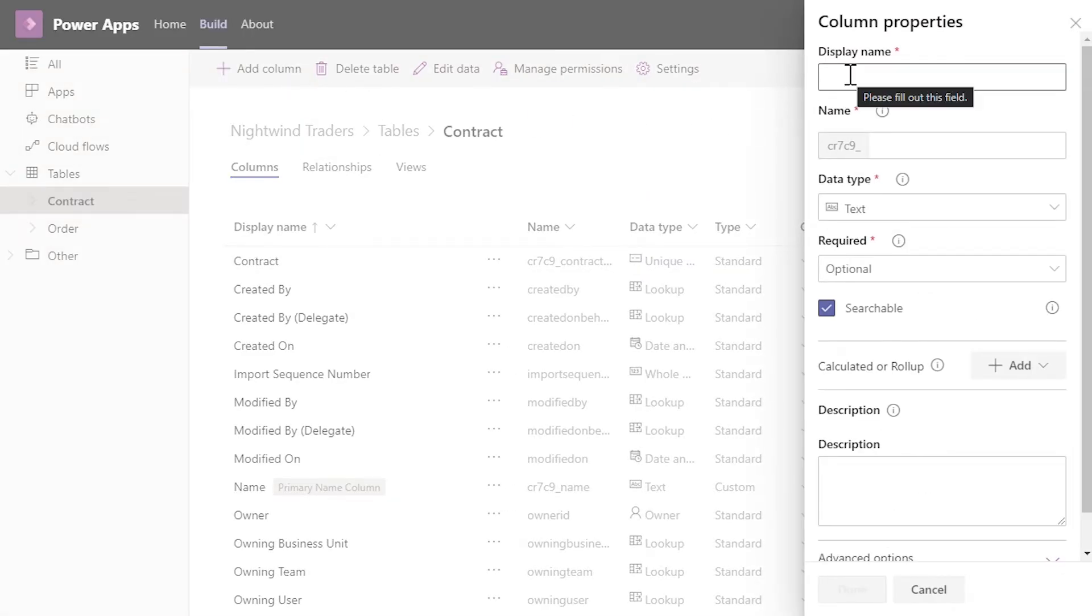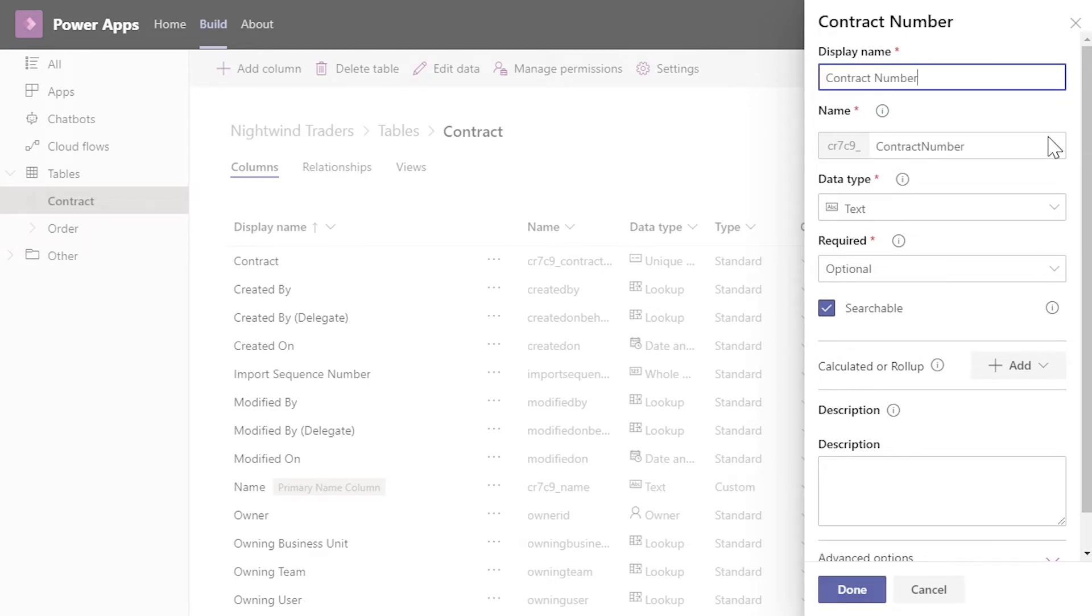Display Name is a required field. This is the friendly name for the column. This value can be changed after the column is saved. Name is a logical name used by the system for the column. Notice there's a prefix on the name. That prefix is your publisher ID and will be present on all columns you create. This value must be unique and cannot be changed after it's been saved.